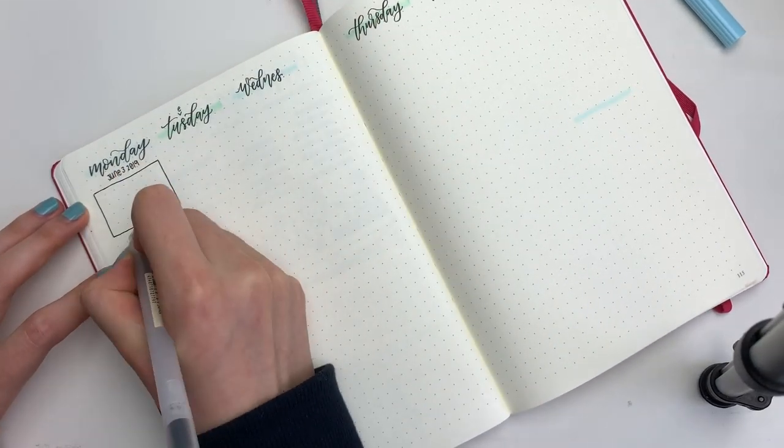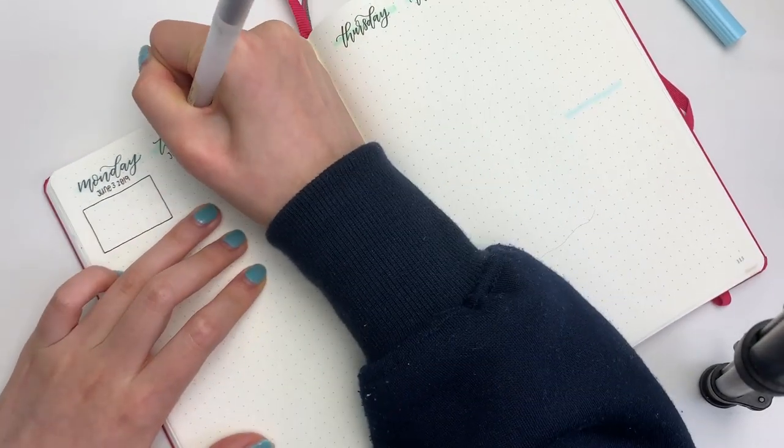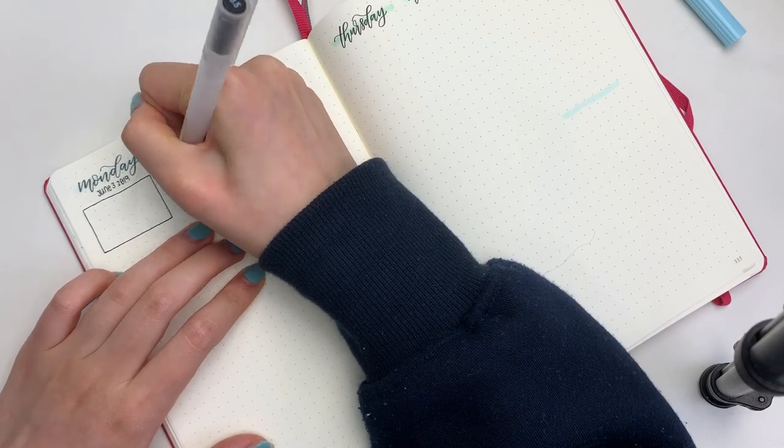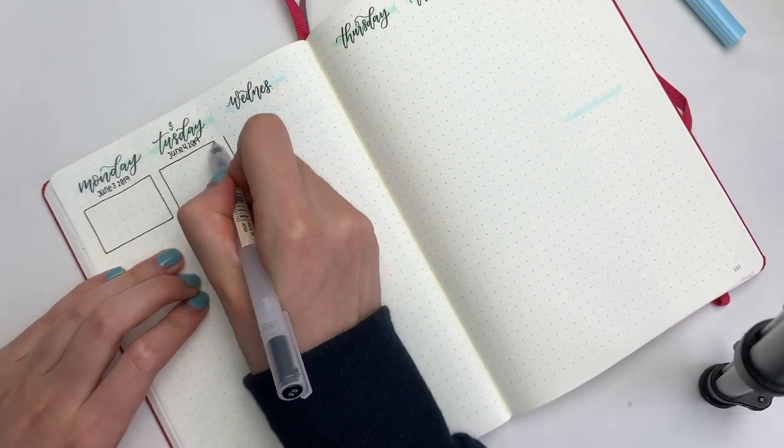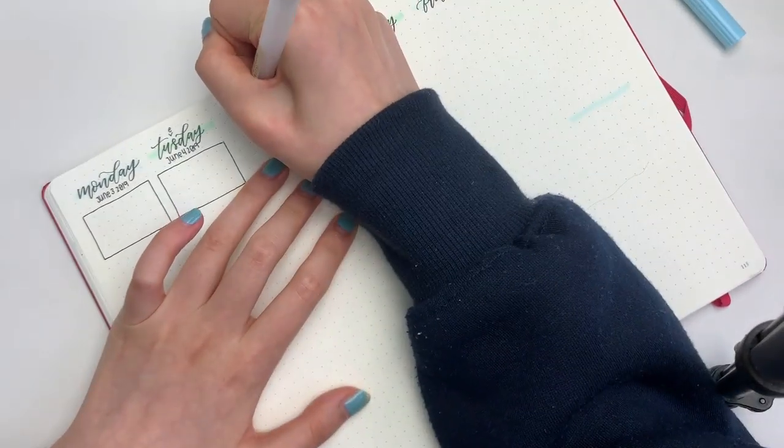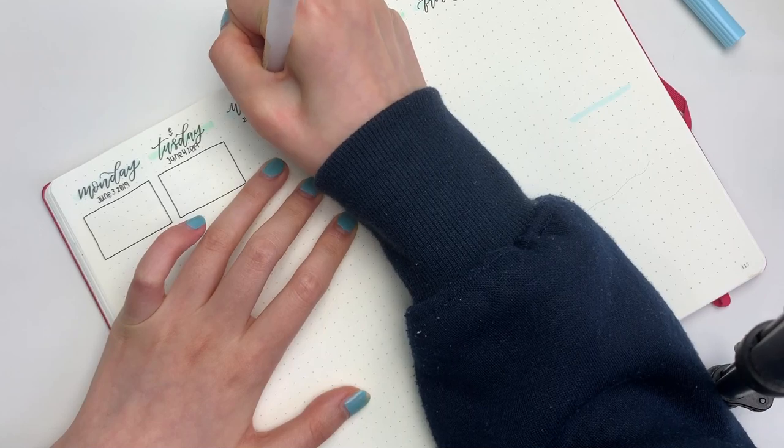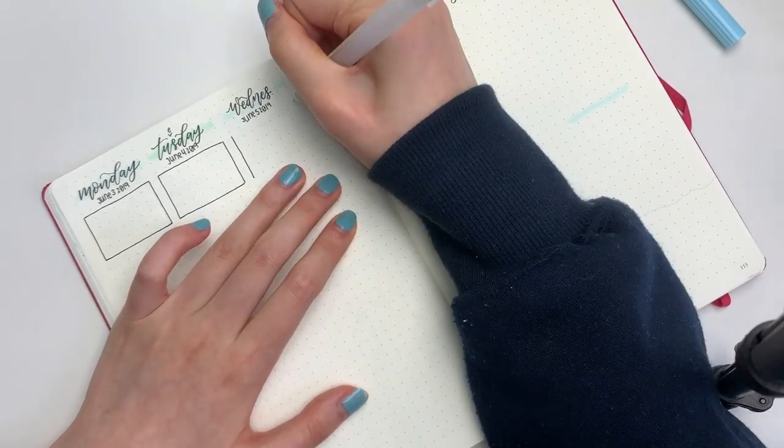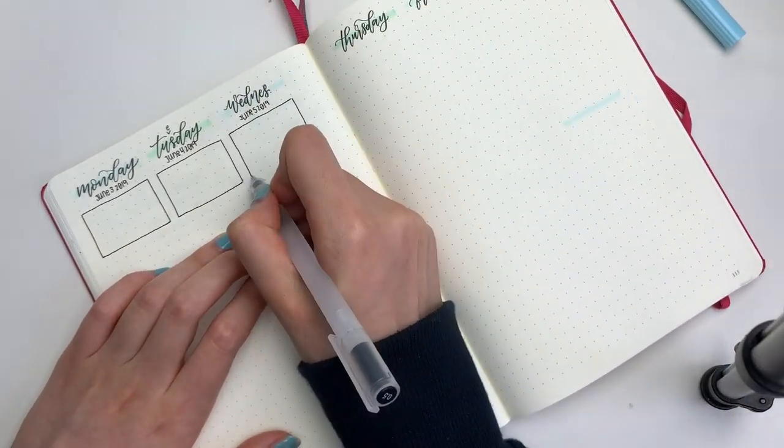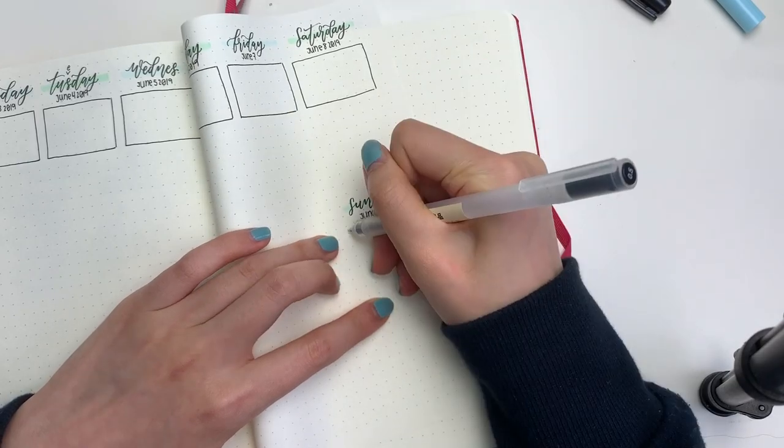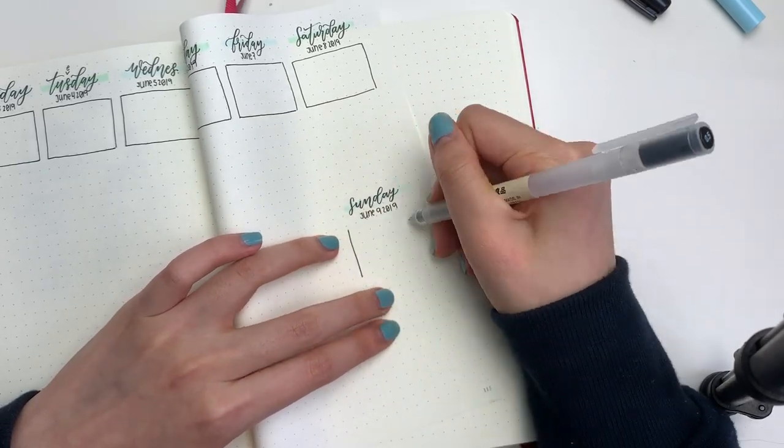After lettering in the days of the week, I'm then going to write down the date underneath the days, and then I'm drawing the box that I do for every single one of my vertical layouts. This is kind of just like the most important thing of the day or the highlight of my day, and I always like to use a little character sticker to mark those things.